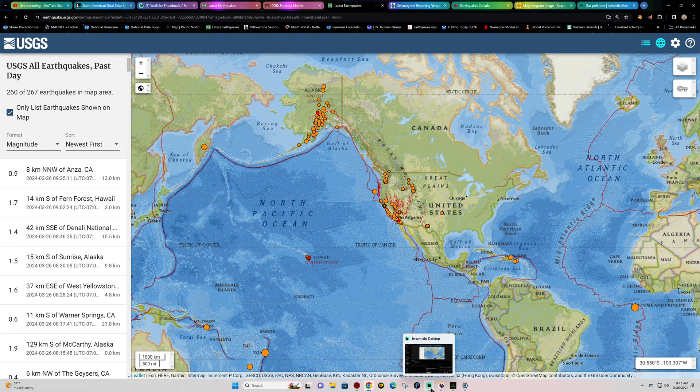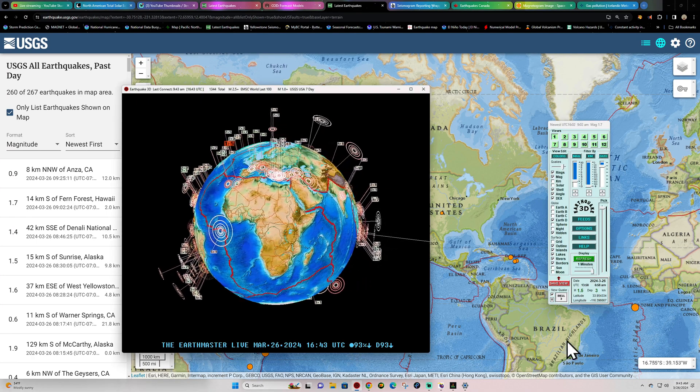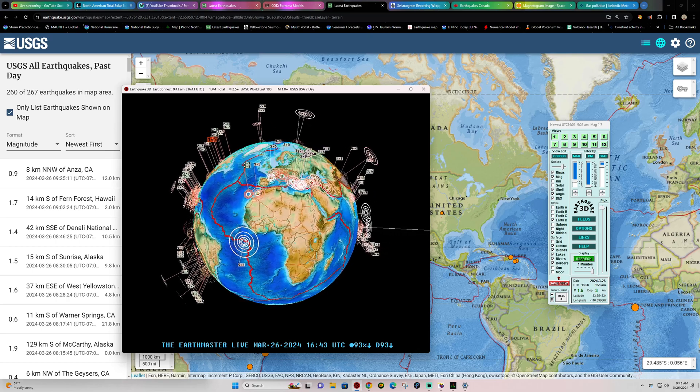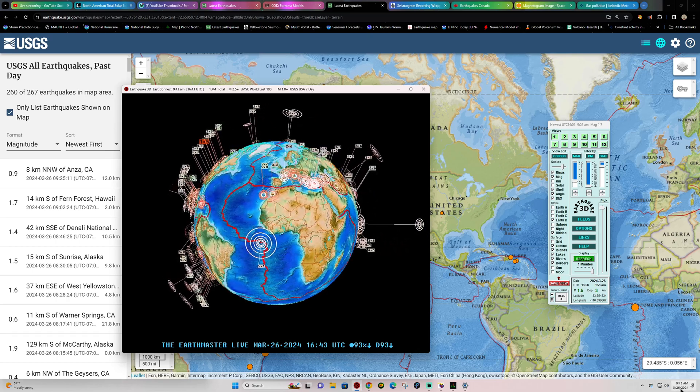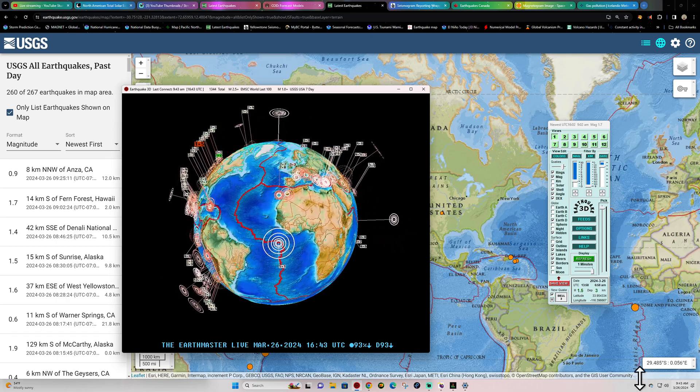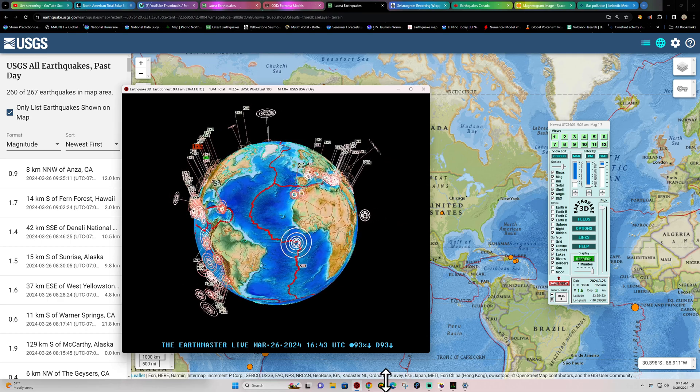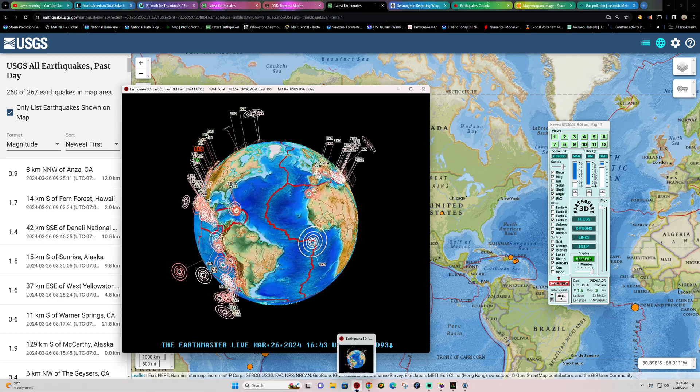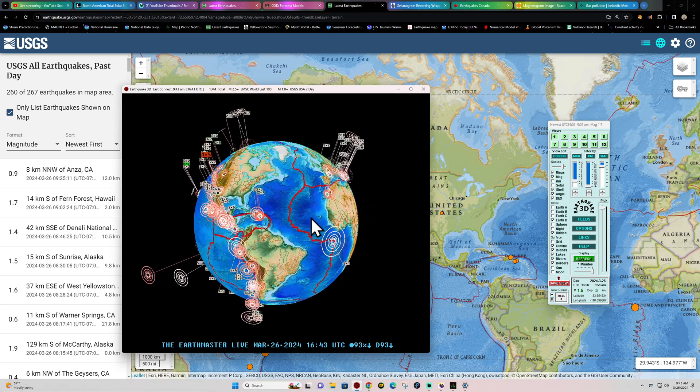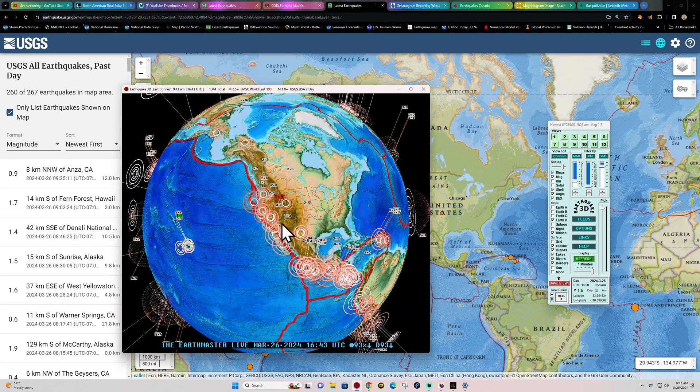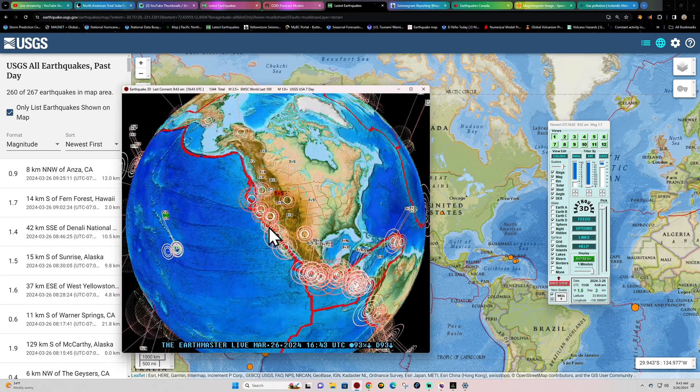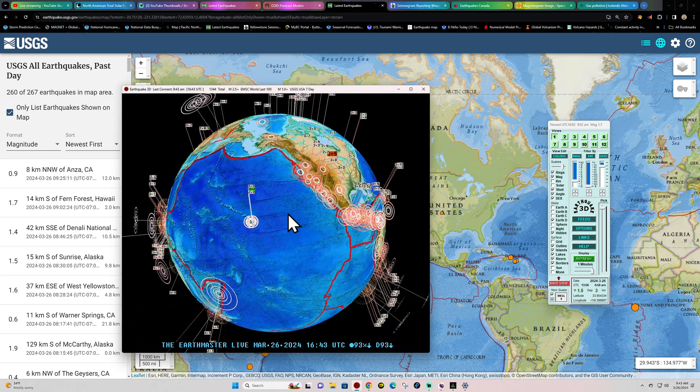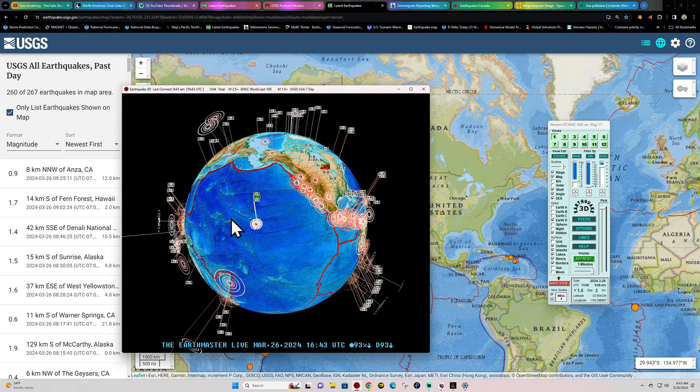Hey what's going on there folks, welcome back here to a Tuesday. It is the Earth Master out here once again with an update video here on March 26, 2024. It's about 9:43 a.m. California time. Latest activity looks like a 1.5 in the area of Southern California, also 1.7 out here in the Big Island of Hawaii.